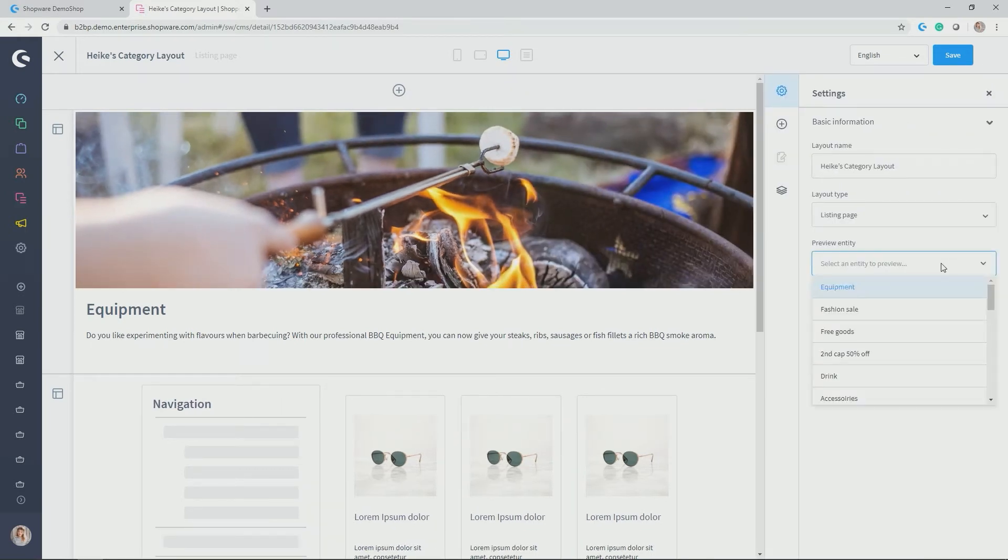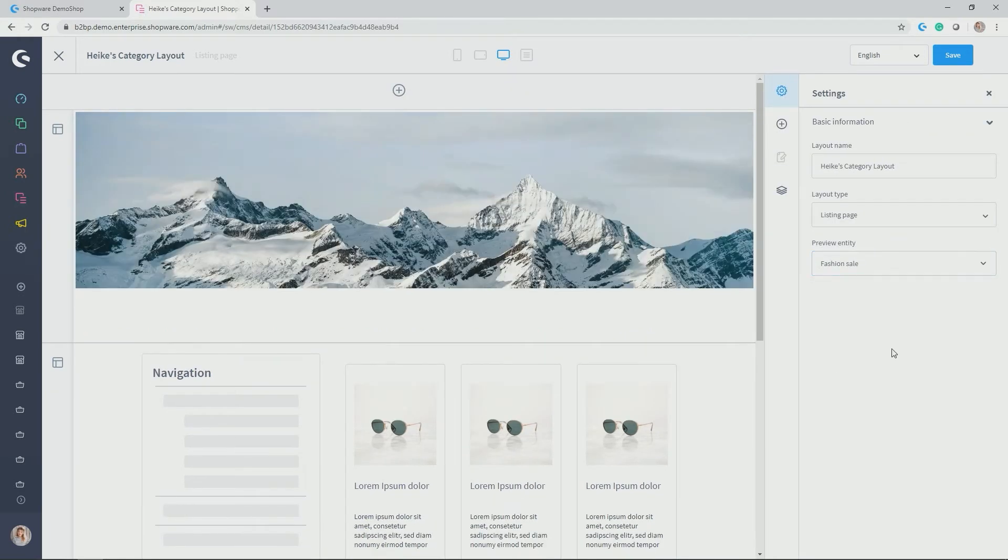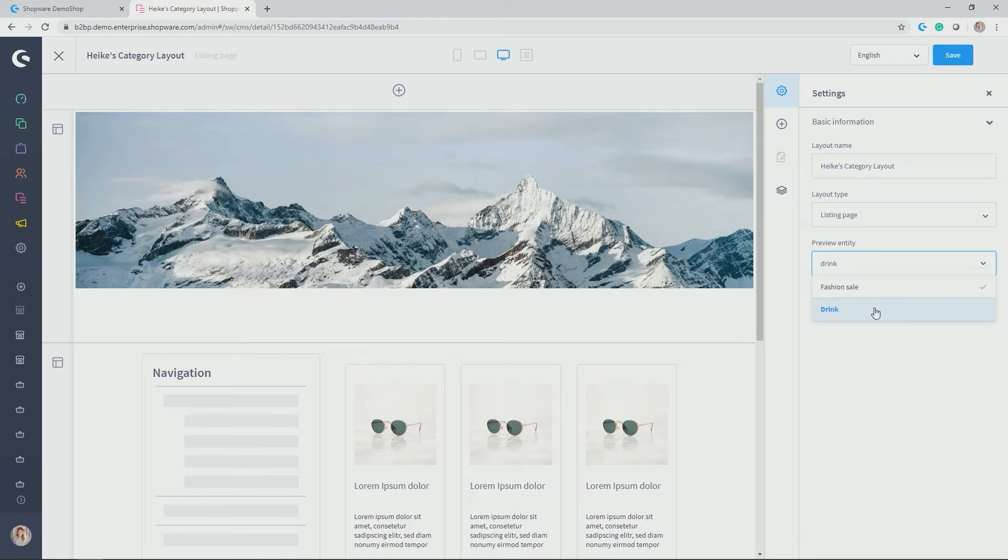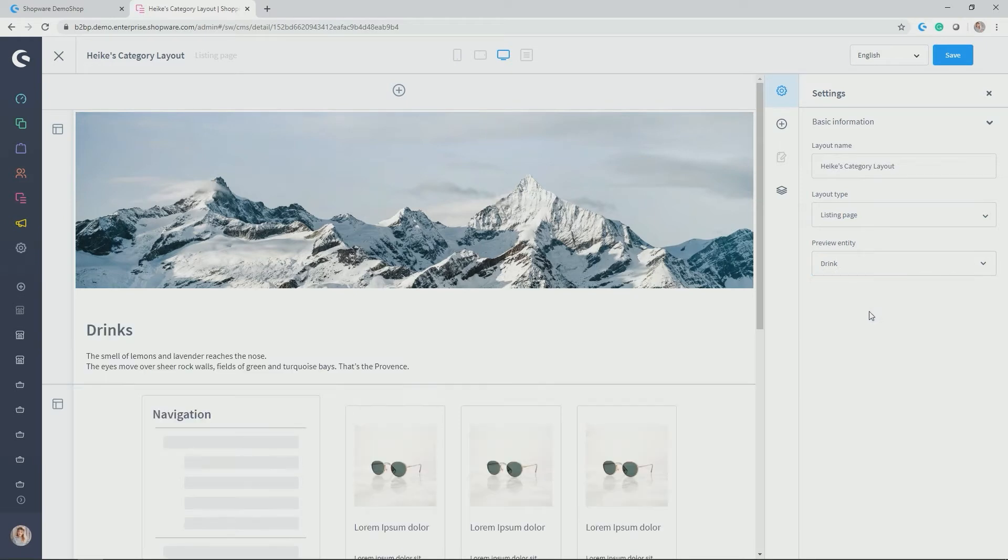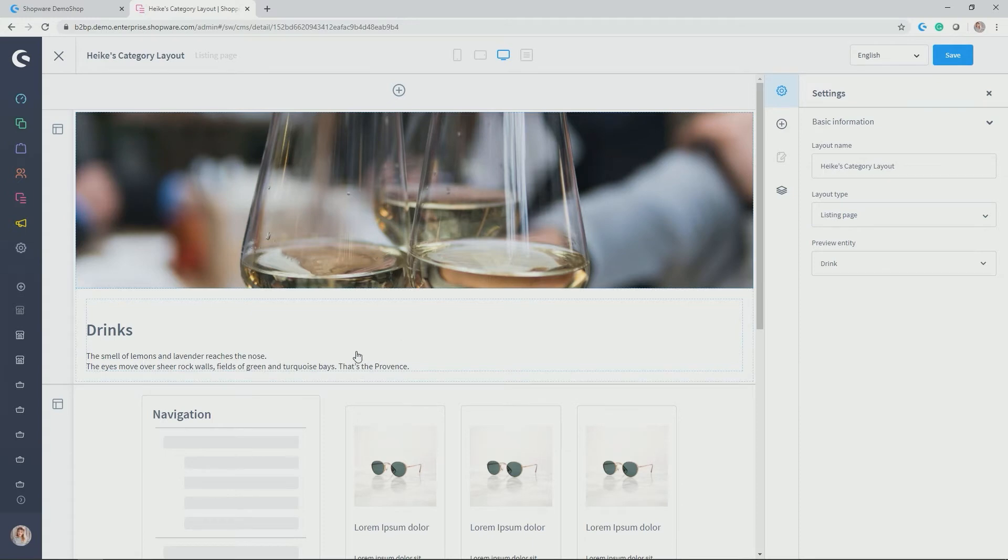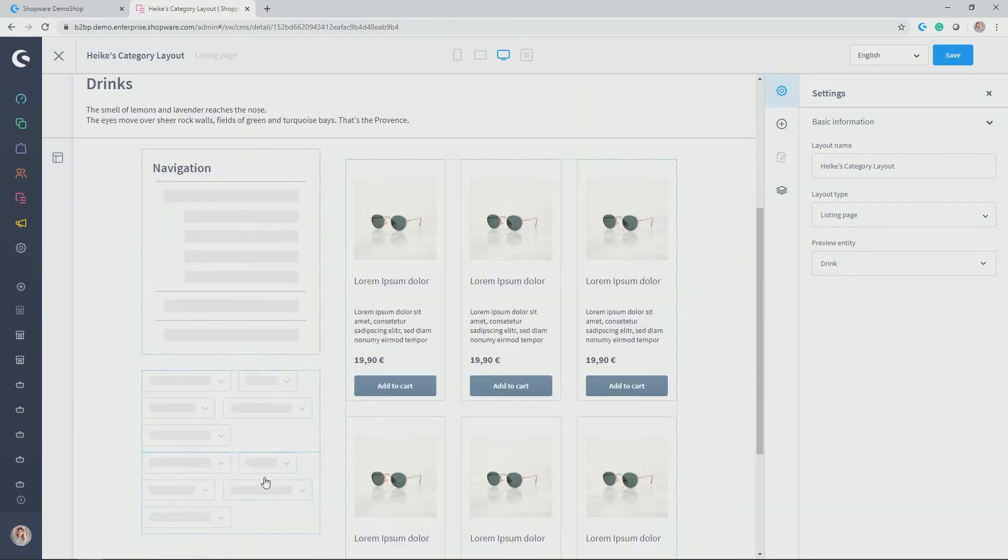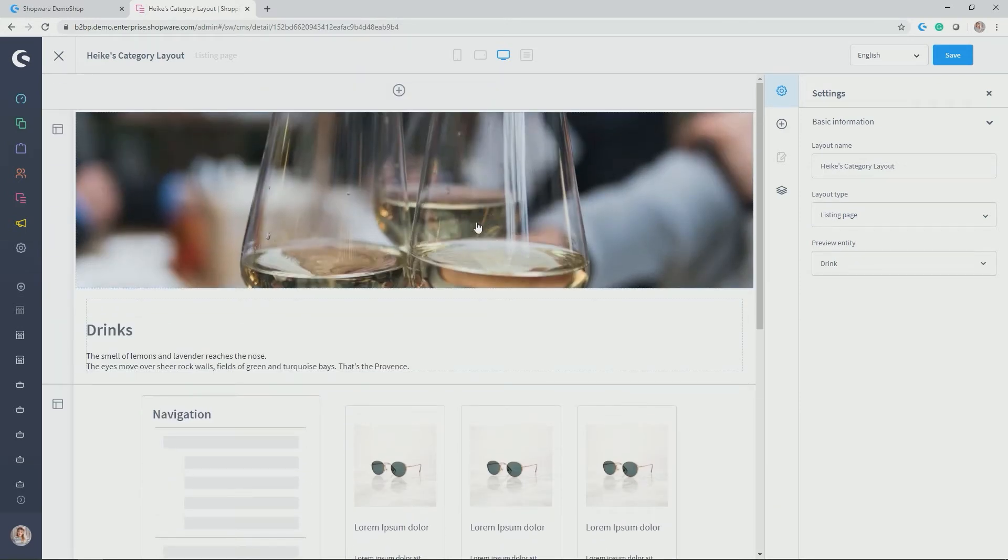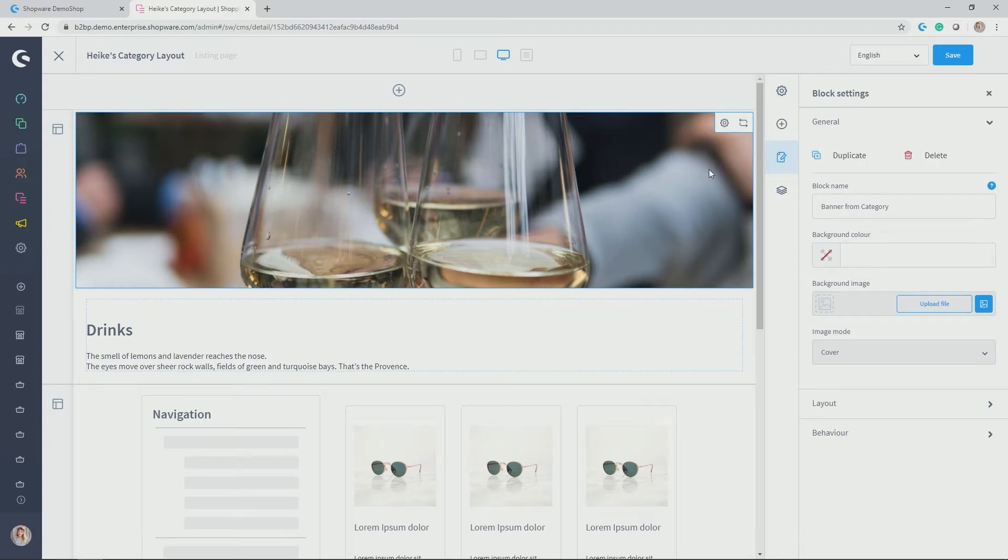And now you can see that this is how the structure of my actual layout for the category is. So here I could give it some preview, for example, for fashion sale or for drink. And you see that you always have the top banner, the text, the navigation and the listing.